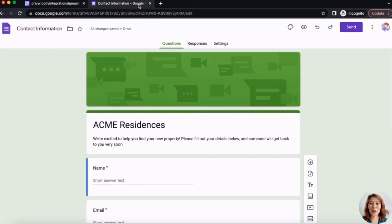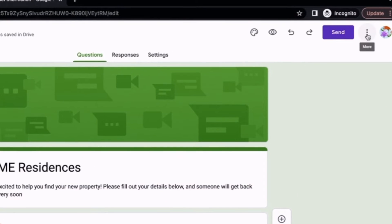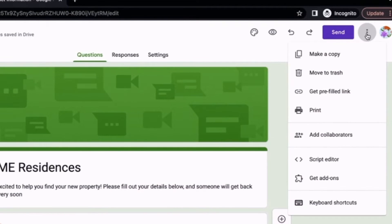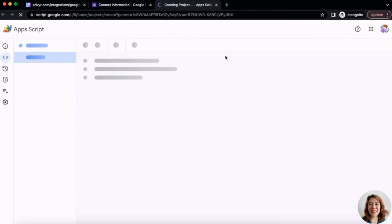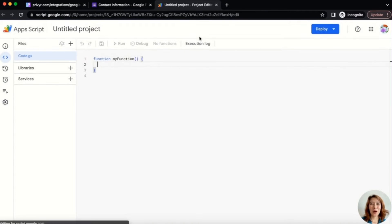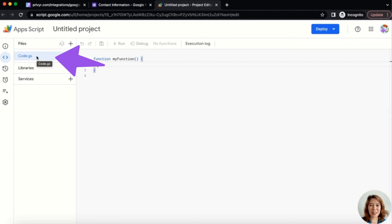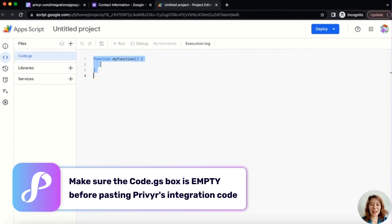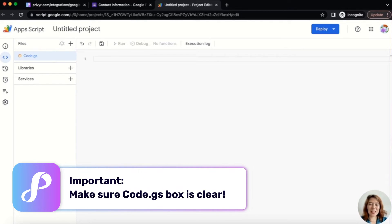Then you're going to go to your Google Form and go to the top right-hand corner. You're going to see three dots that say More — click that — and head down to Script Editor. That's going to open up a new tab. When your Script Editor opens, make sure you're looking at the left-hand menu and that code.gs is highlighted. Then go within the editor and either Control-A or Command-A to highlight everything, and then Backspace to delete so there's nothing left in that box.